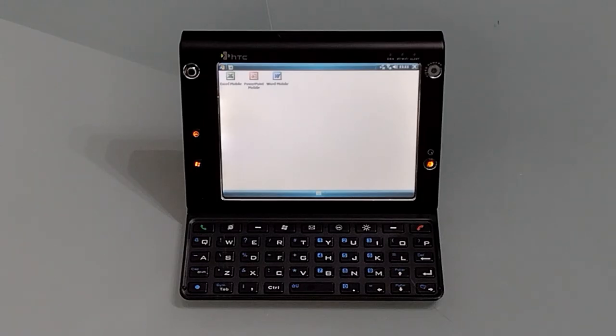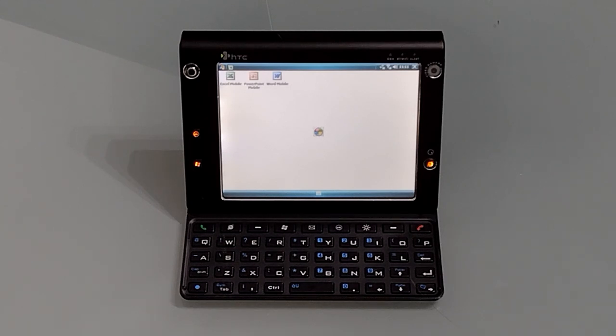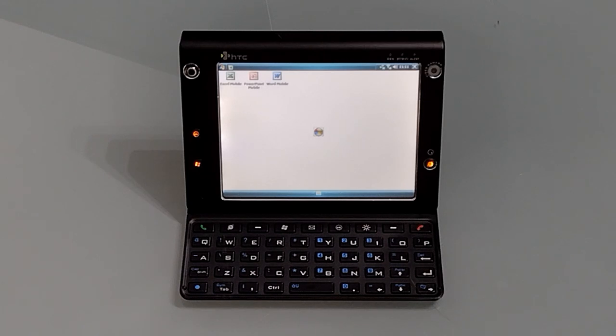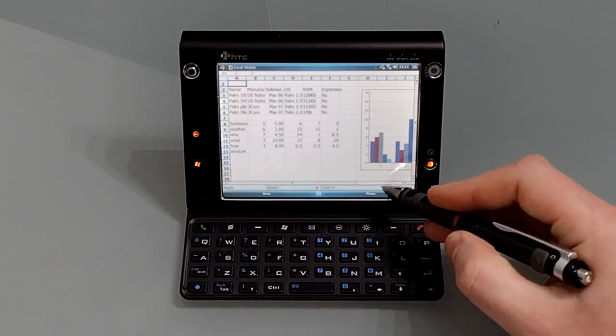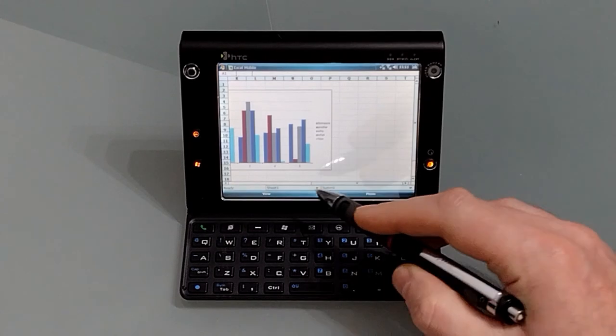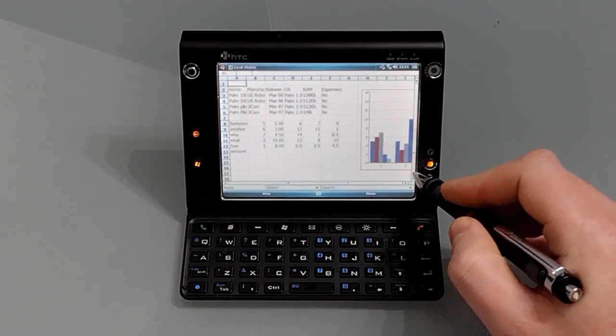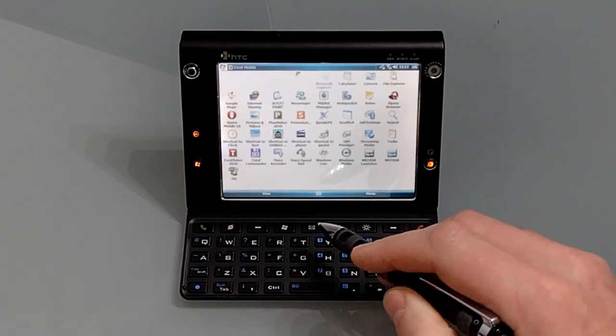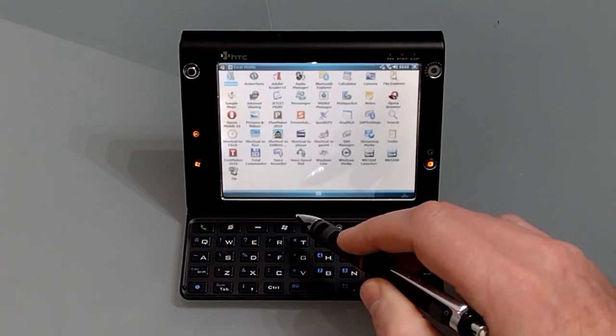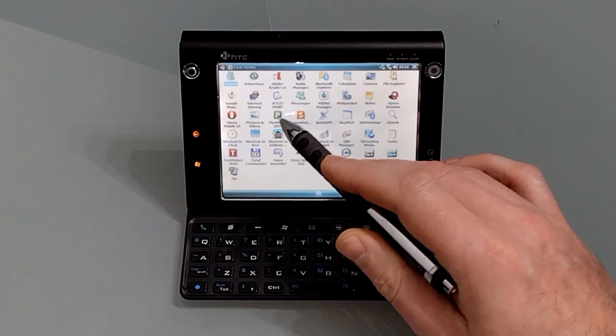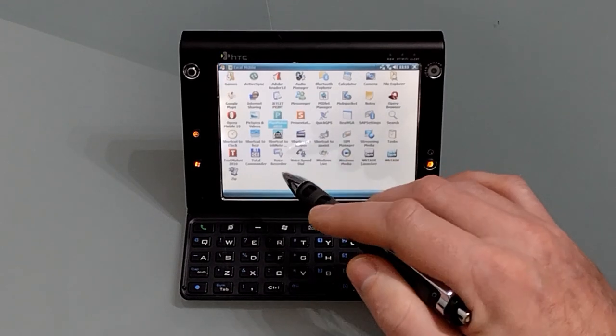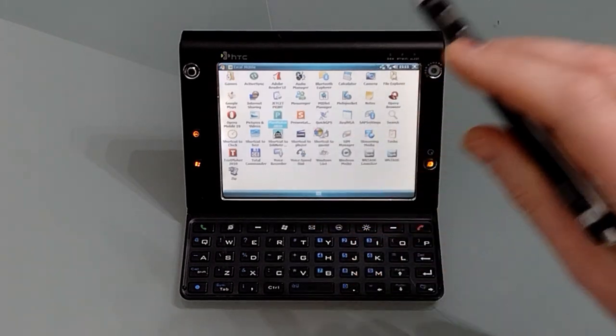Again Excel Mobile is not a bad program and we have finally gained the ability to create graphs on the go. Once more it won't handle password protected files, it will flatten any graphs that you put in, and it won't handle any embedded images. Once again as a replacement I would recommend PlanMaker 2010.